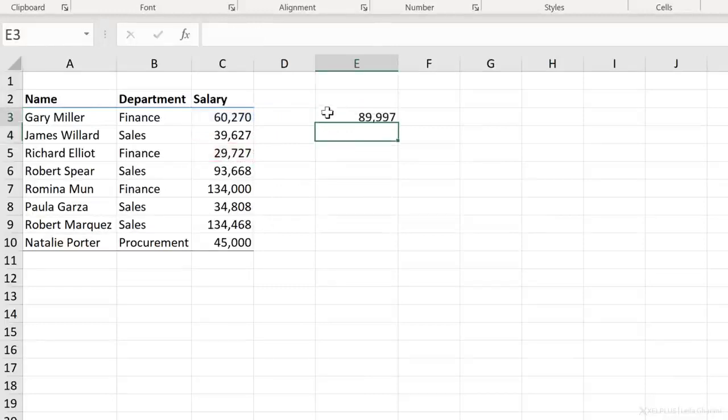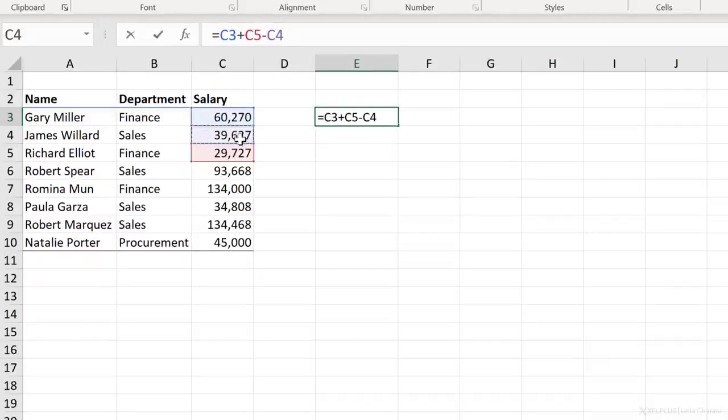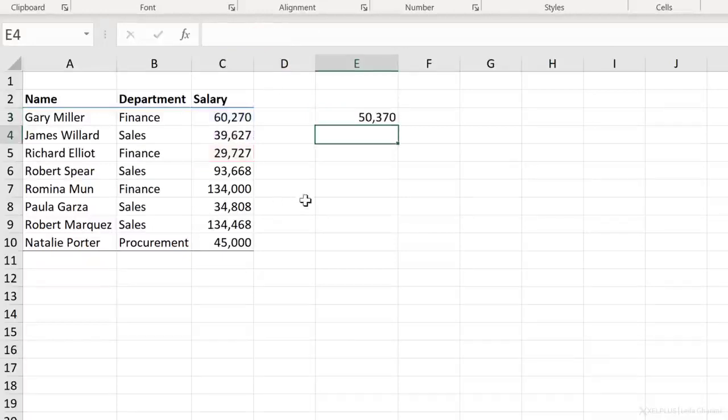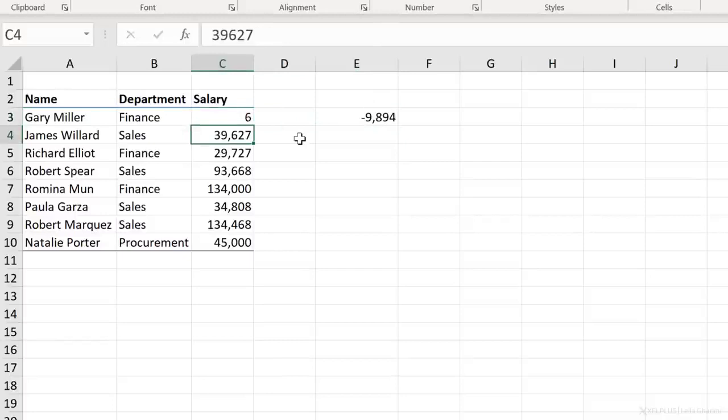Then you can use the typical mathematical operations that you're used to. So here I could go ahead and add a minus and then select this cell. And when I press enter, I get the final result. And all of this is dynamic. So if something changes here, my result is going to update automatically.